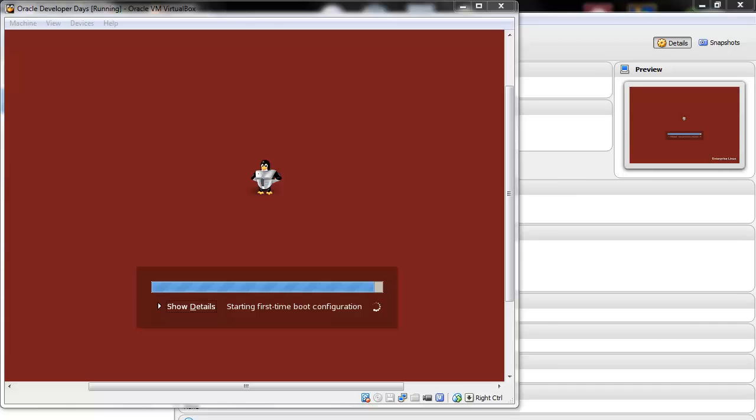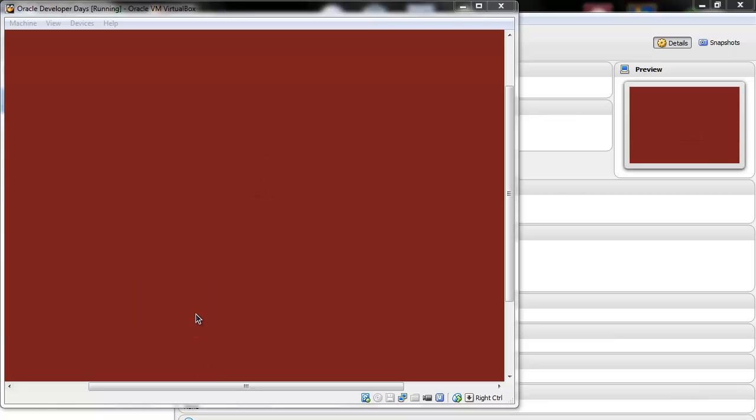A thing to notice - do not hit Show Details. Because if you do that, you will get this and it will seem to be frozen. It's not a problem if this happens. Just wait it out a few minutes and it will get to the login screen.